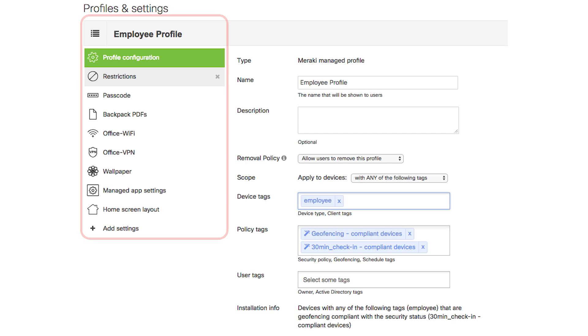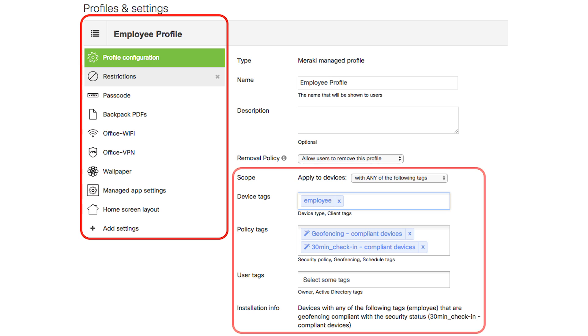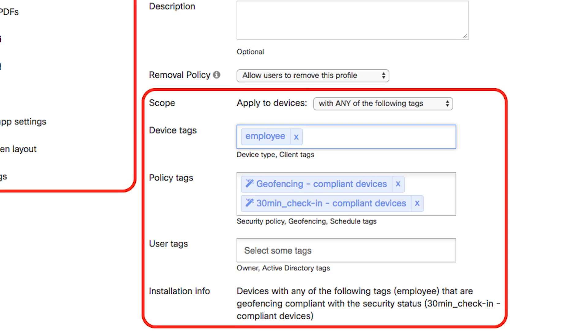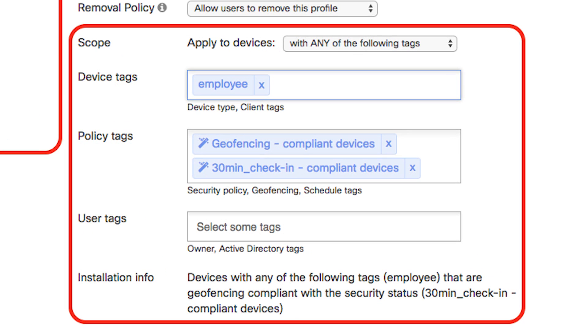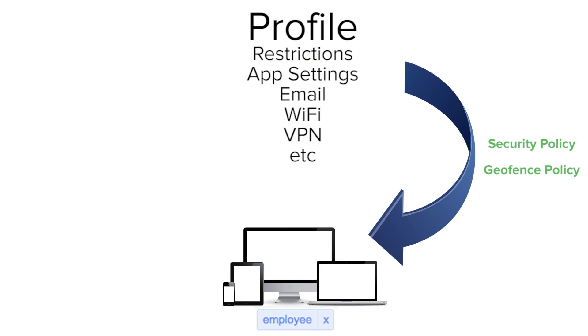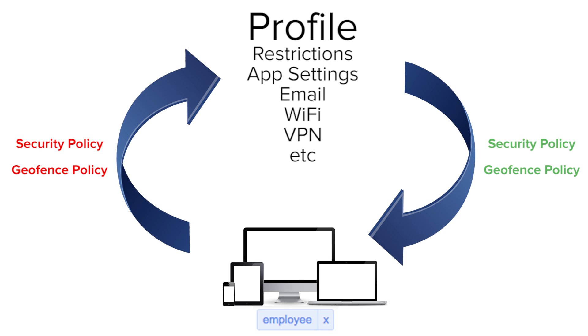In this example, you can see the employee profile will only install on devices with the employee tag when it is compliant with the security policy and also within the geofence. This will allow the profile to be added and removed throughout the day based on the device's security policy and geofence policy status.